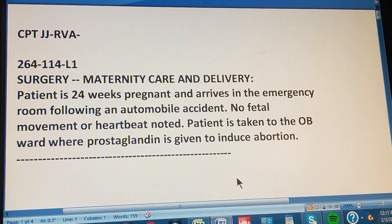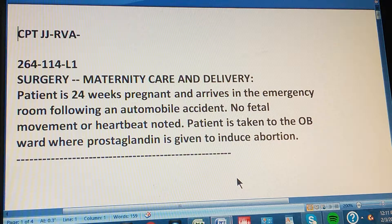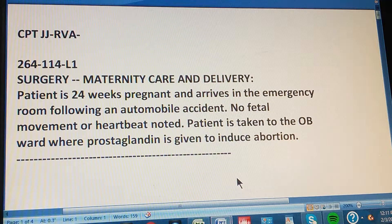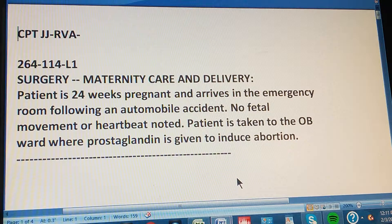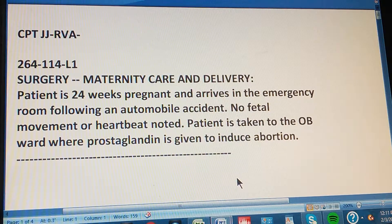This is the Surgery section of the CPT code book, Maternity Care and Delivery. The patient is 24 weeks pregnant and arrives in the emergency room following an automobile accident. No fetal movement or heartbeat is noted, so the patient is taken to the OB ward where prostaglandin is given to induce abortion.